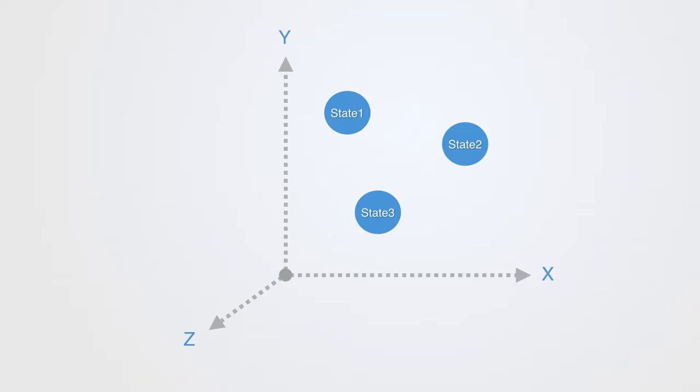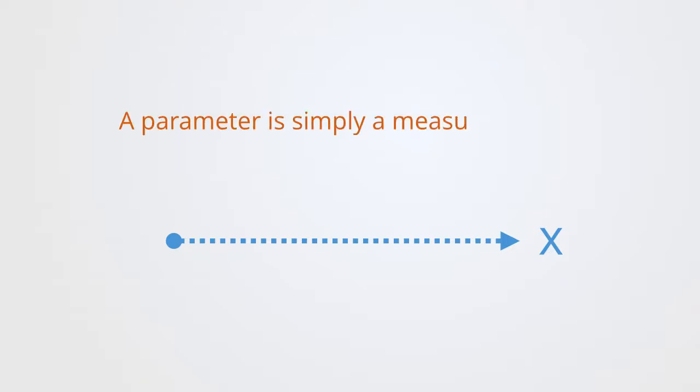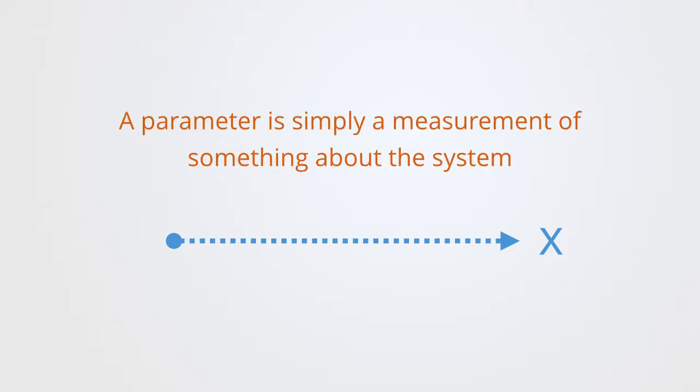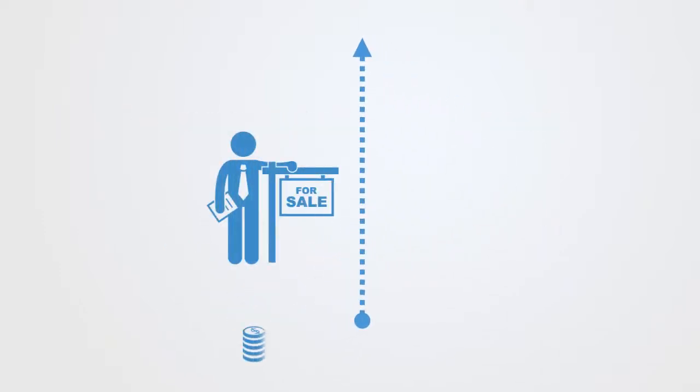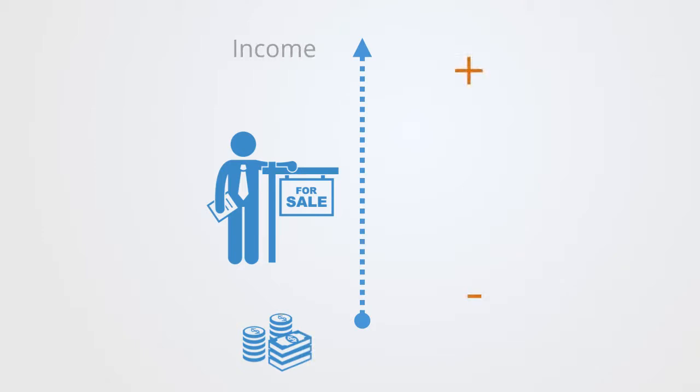In order to build this state space model, we have to define one or more parameters to the system that we're interested in, where a parameter is simply a measurement of something about that system. So if we were interested in a salesperson's finances, we could define a parameter that would measure their income. But this would not be very interesting, it would simply go up and down, depending on their sales.